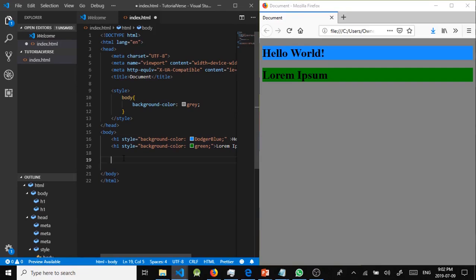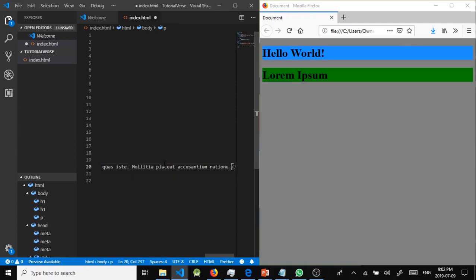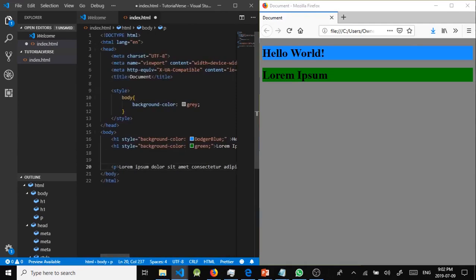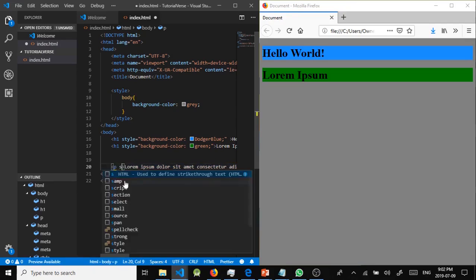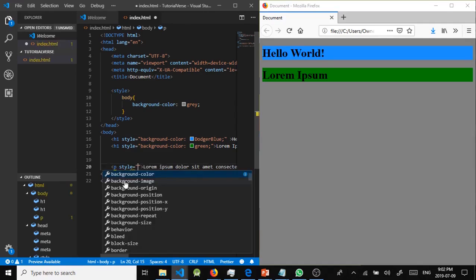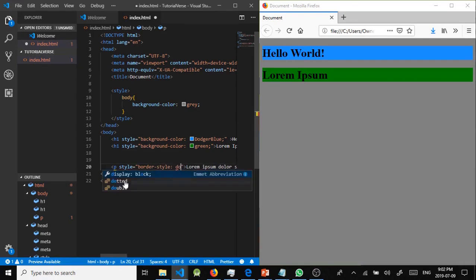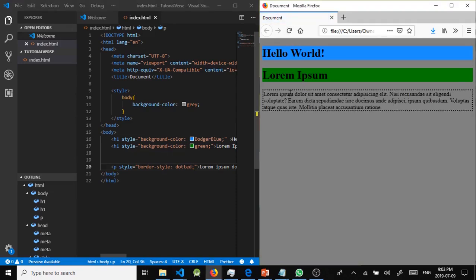Now let's skip to borders. We can have any type of border around any element. We'll add a paragraph tag with some dummy text inside, then apply a style with border-style: dotted. We save and refresh the page, and here is our paragraph with a dotted border around it.